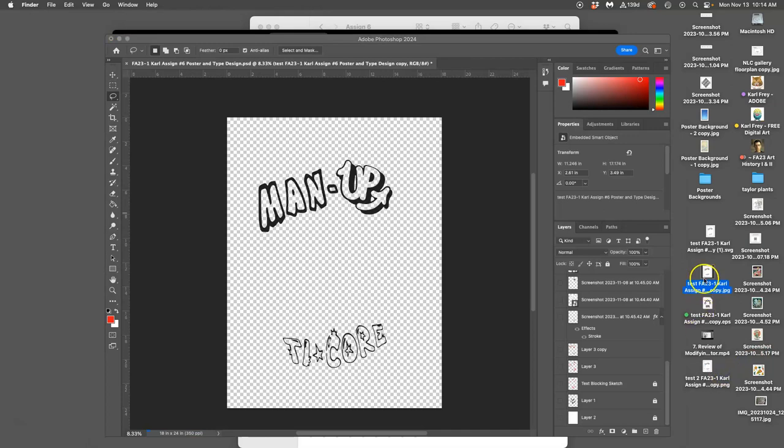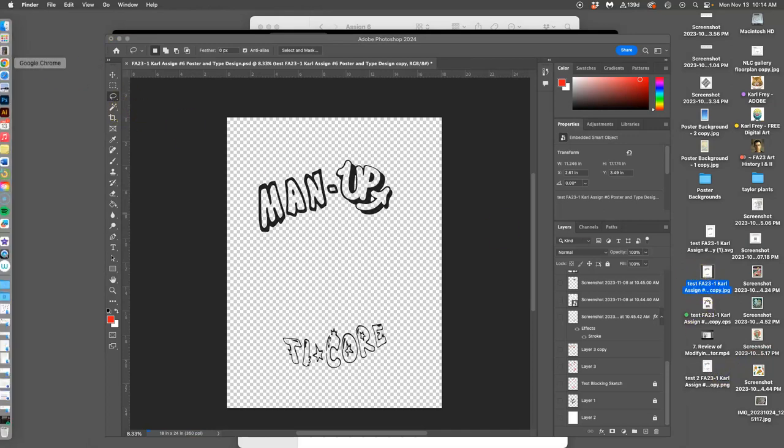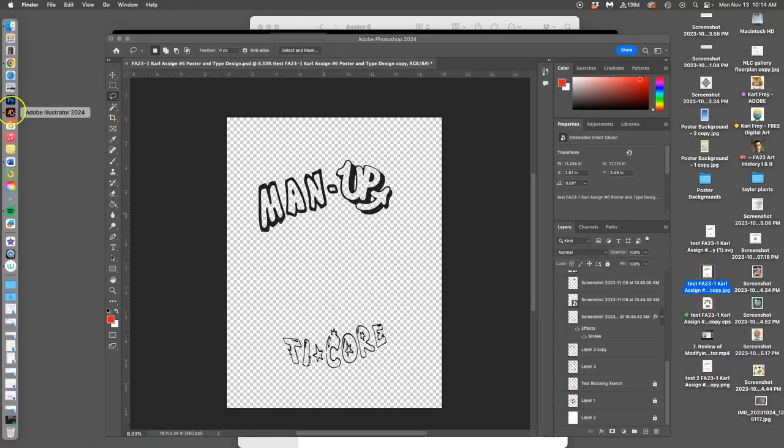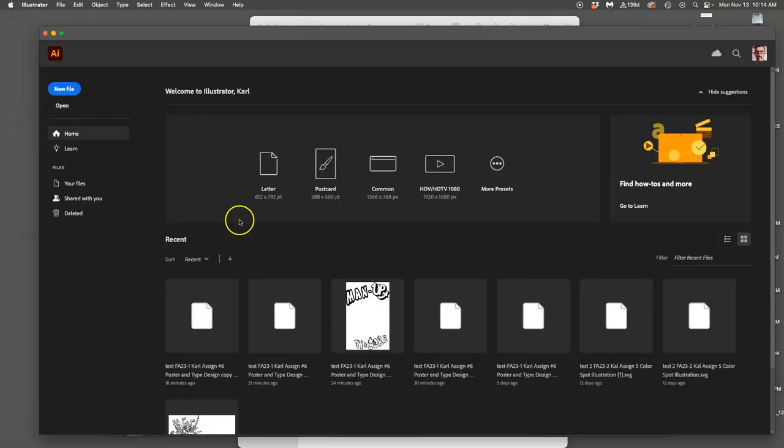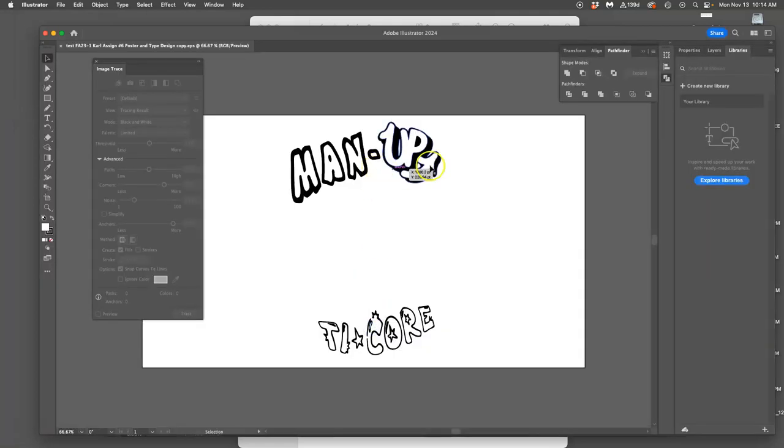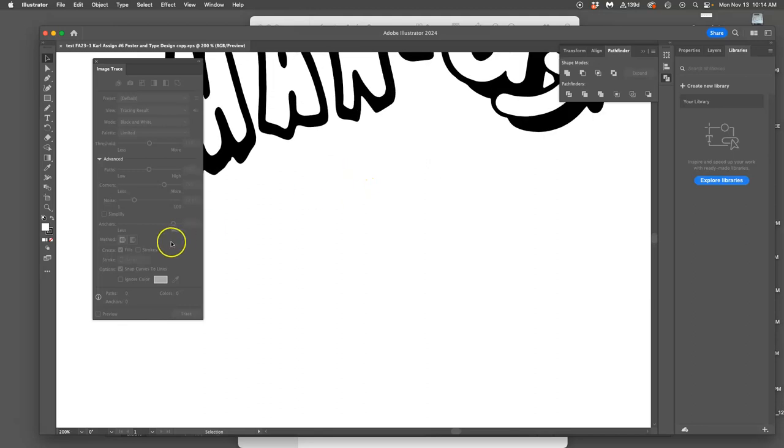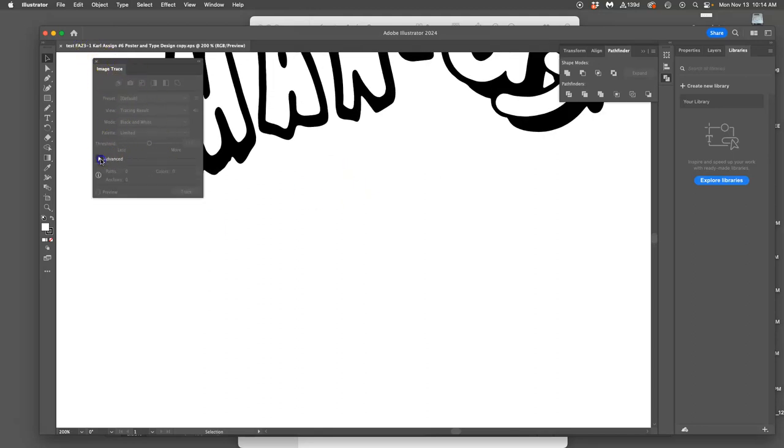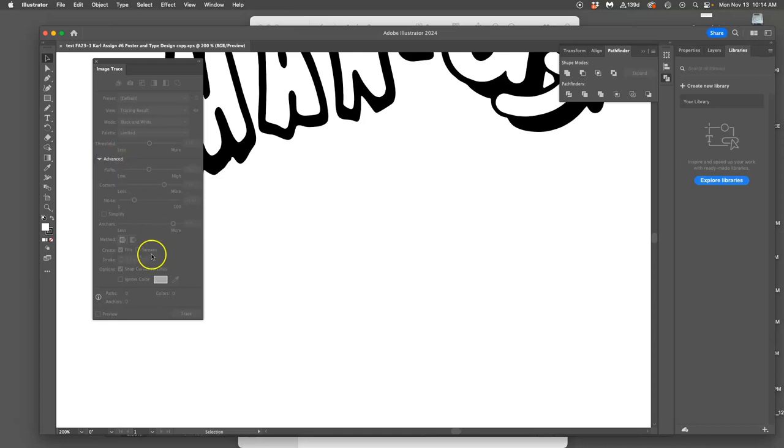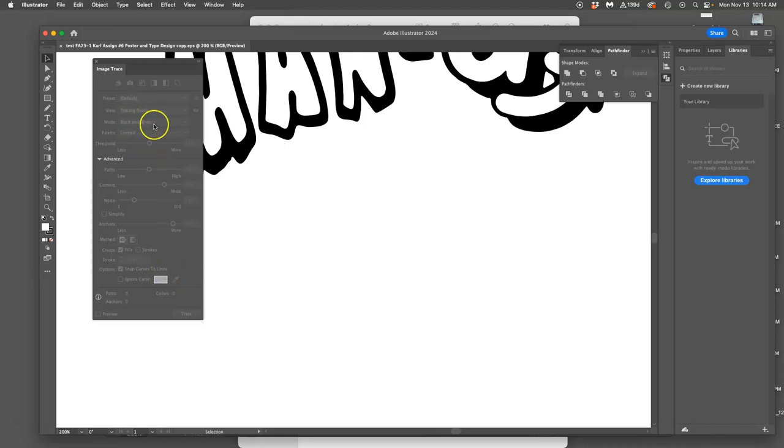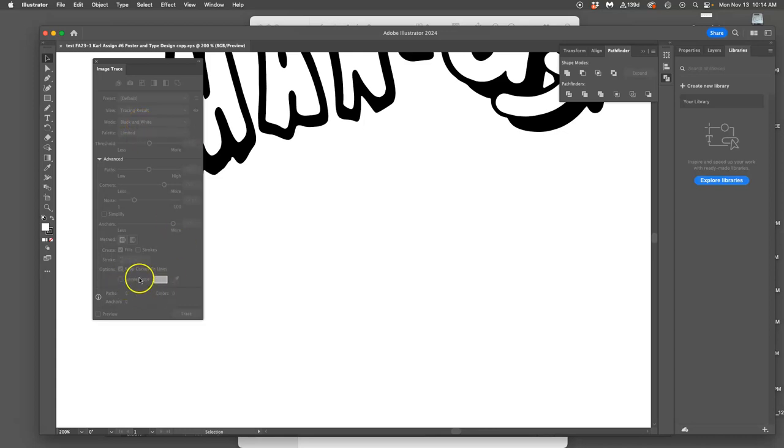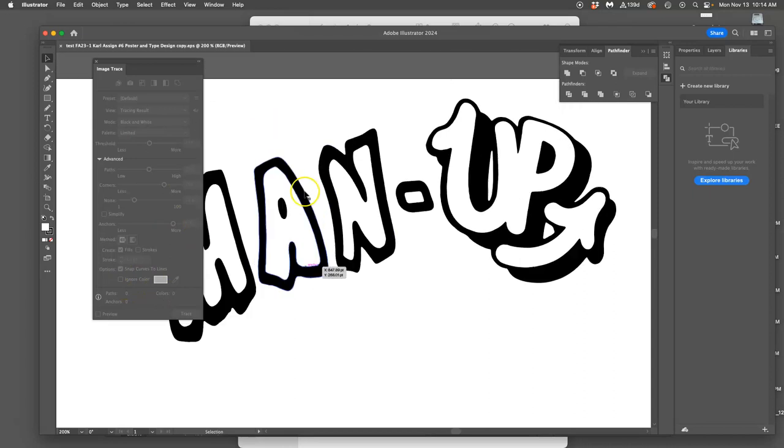If you bring it into Illustrator and you image trace it, you always have to open up the image trace window and open up advanced settings and you always have to say ignore color. Even if you bring it in as a PNG with no white pixels at all, because it's the black and white logo mode, it's still going to trace the white as the background. So in order to avoid that, you have to hit ignore color.